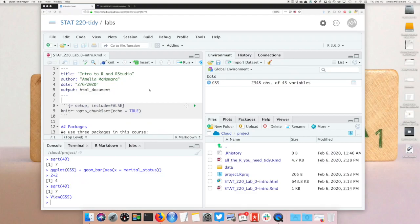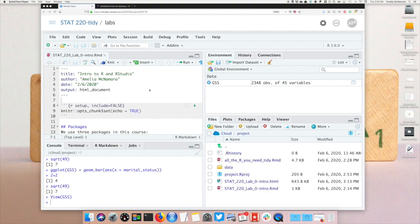In this video I'm going to show you how to knit your HTML file, download it to your computer, and upload it to Canvas to submit it.